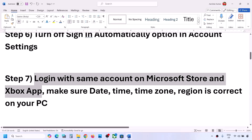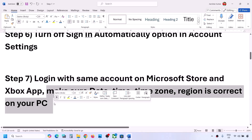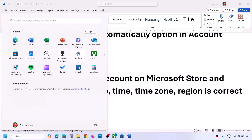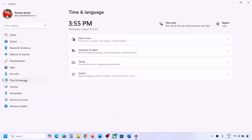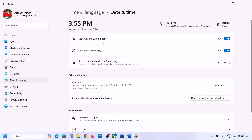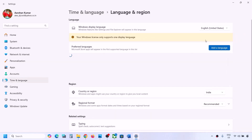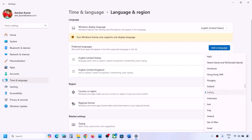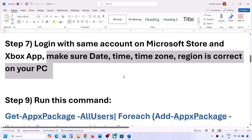The next step is to make sure date, time, time zone, and region are correct. Go to Windows Settings, go to Time & Language, then Date & Time. Make sure 'Set time zone automatically' and 'Set time automatically' are both on, then click Sync Now. If it doesn't sync, try clicking Sync Now again. Then go to Language & Region and make sure your correct country is selected.